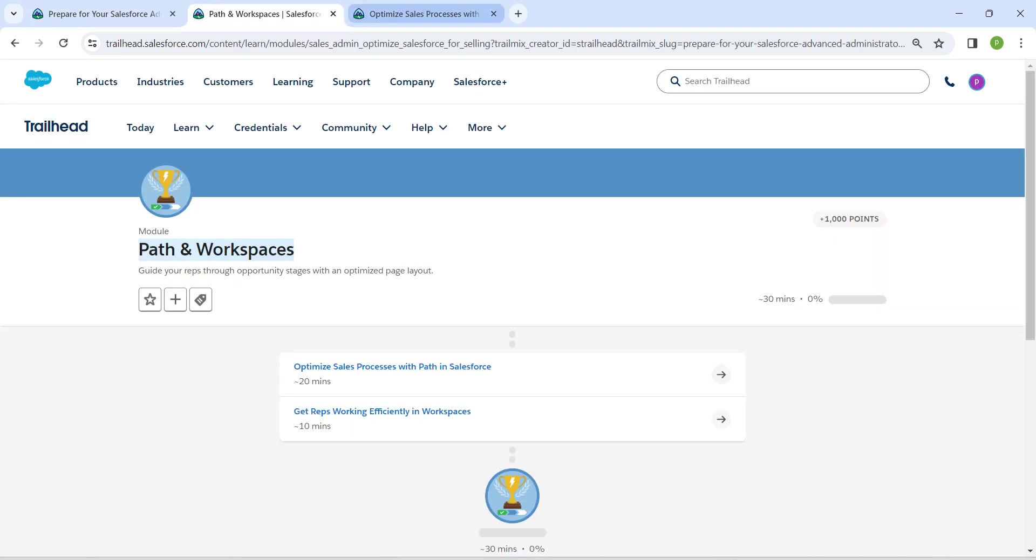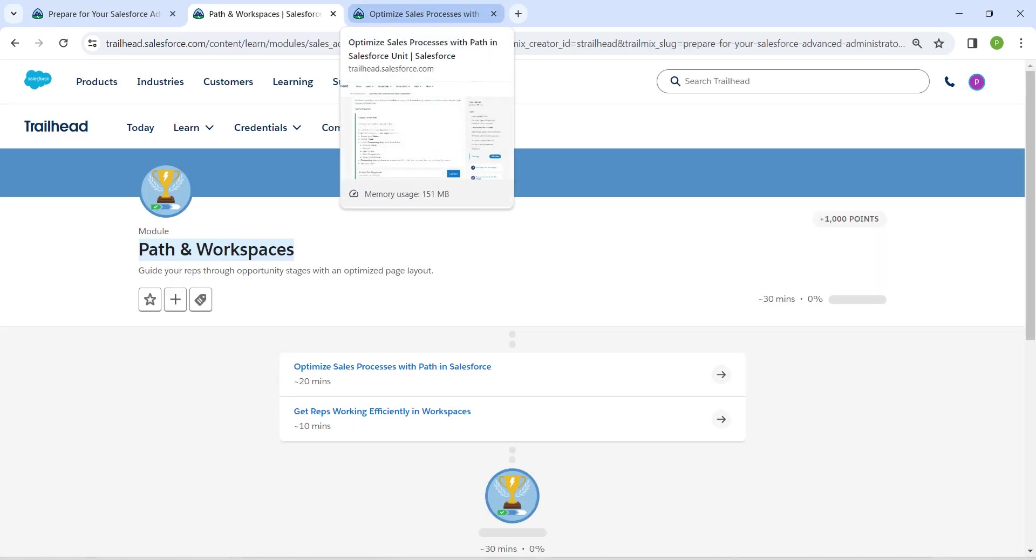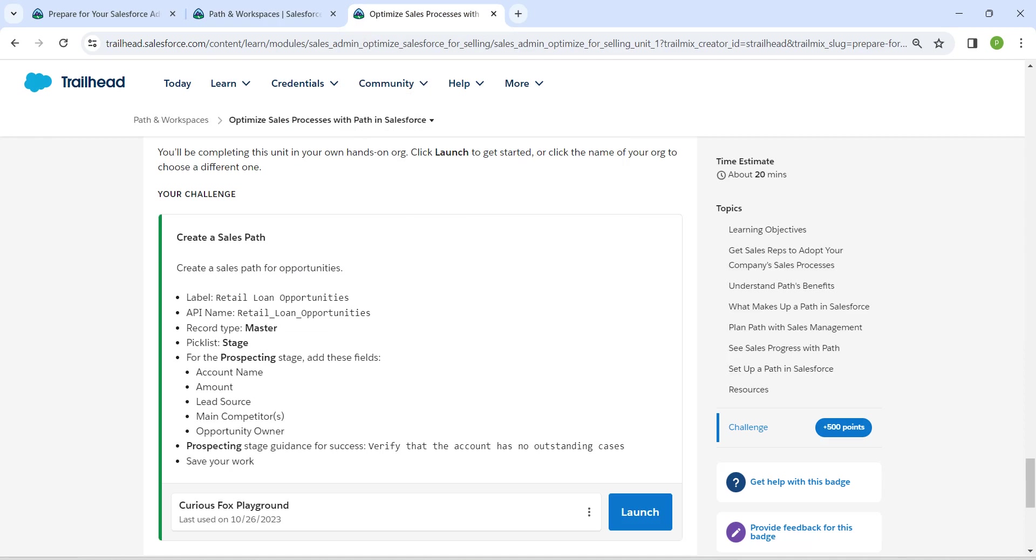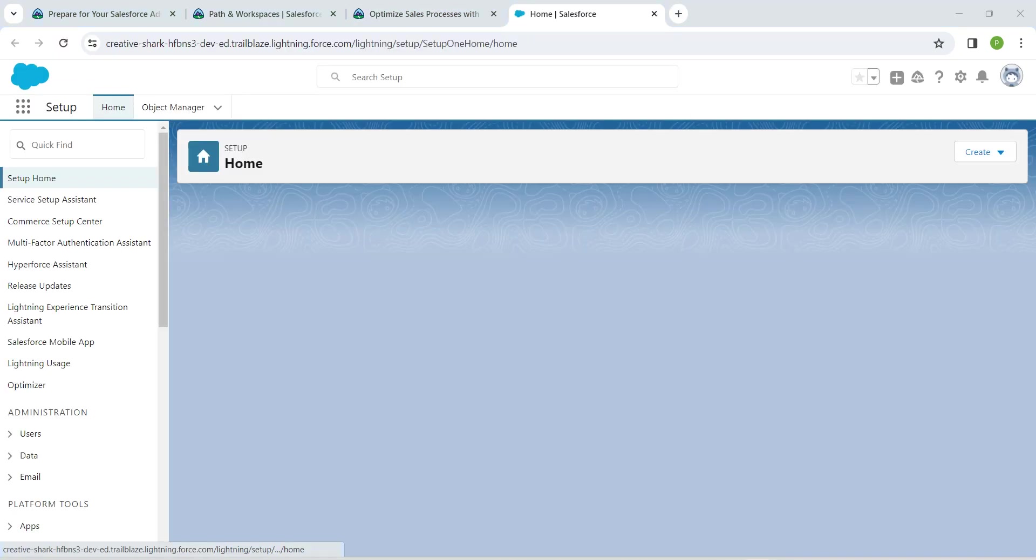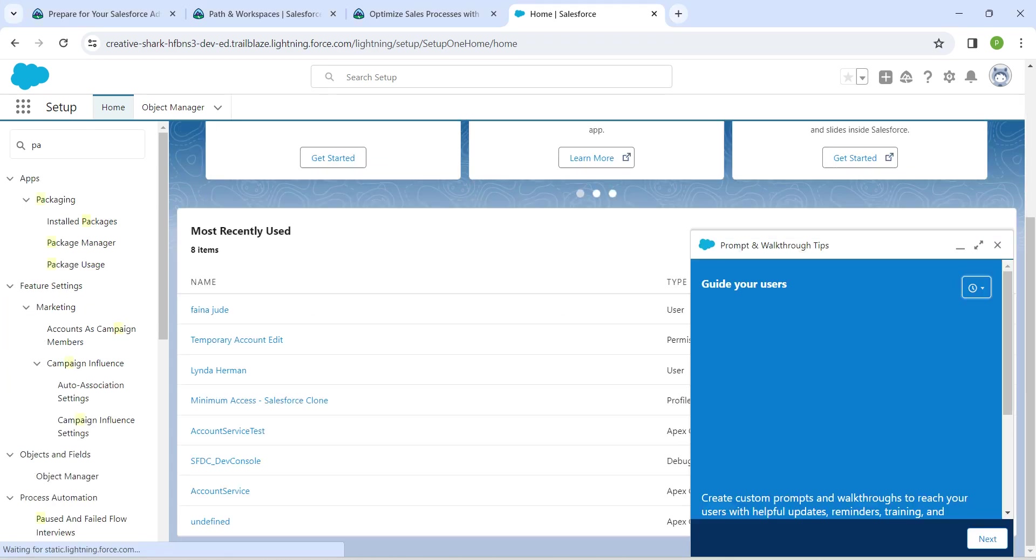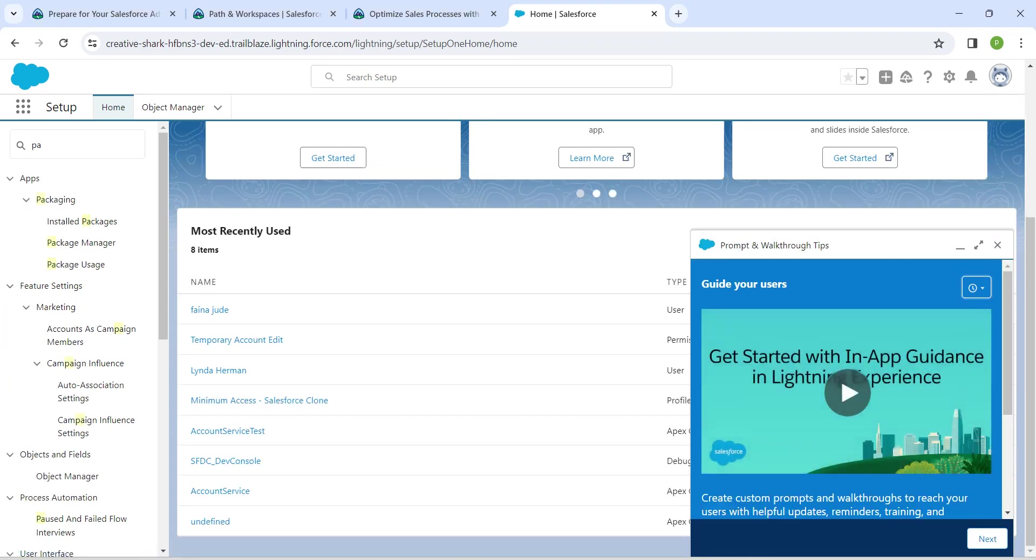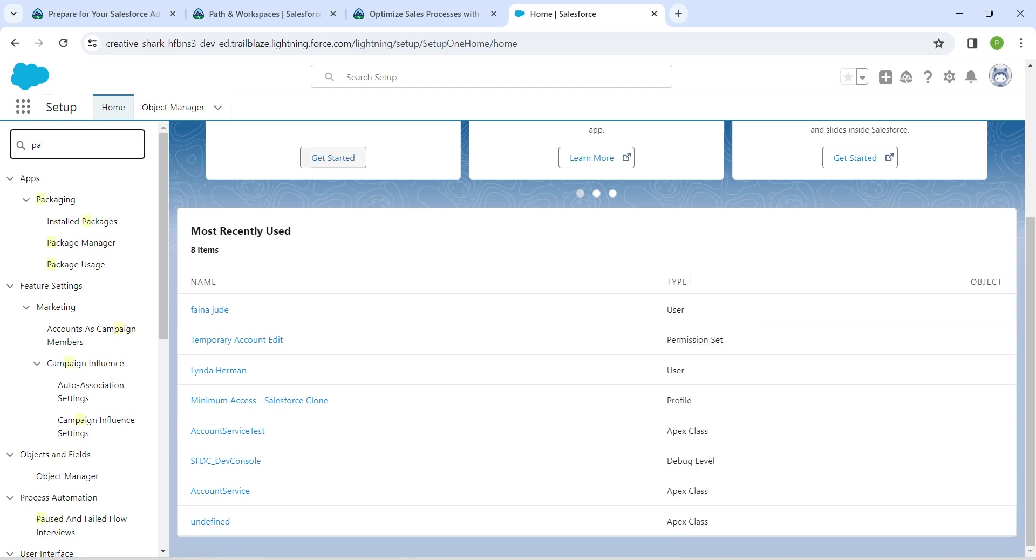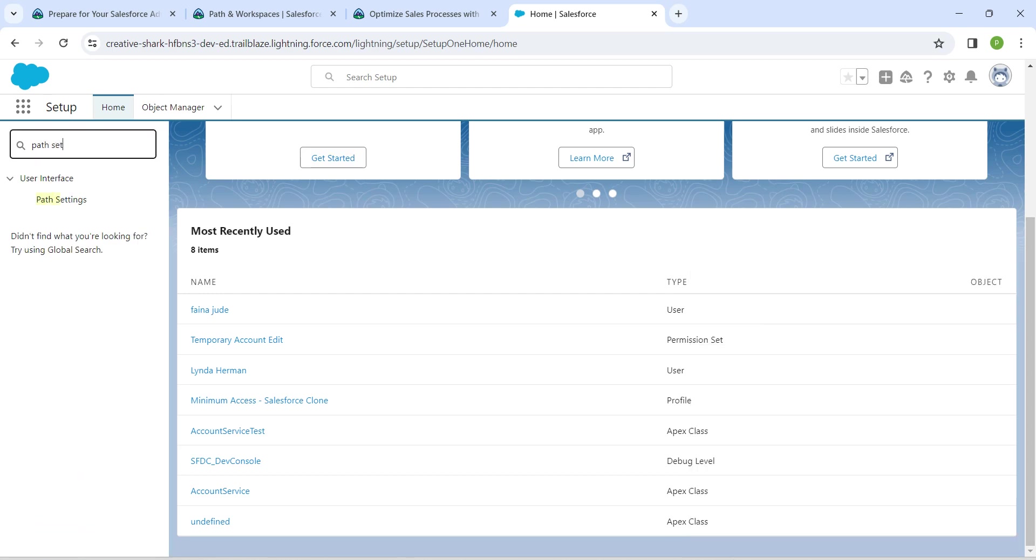The challenge is to optimize sales process with Path in Salesforce. Once you click on launch, let's go to setup. In quick find, I'm going to search for Path Settings. Once you get the result, click on it.